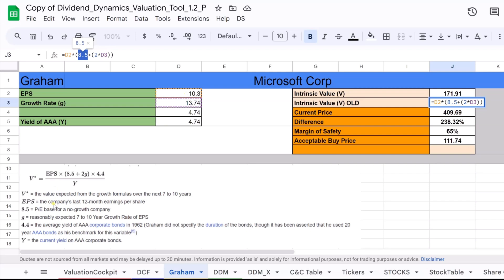For instance, if a company has an EPS of $10 and the expected growth rate is 4.74%, the calculation would be 10.3 times 8.5 plus 2 times 4.75.